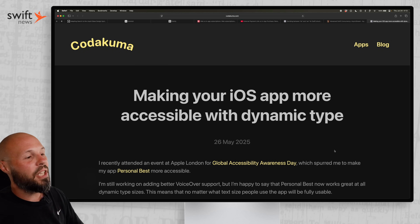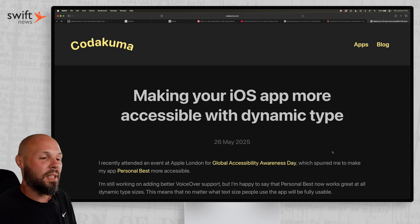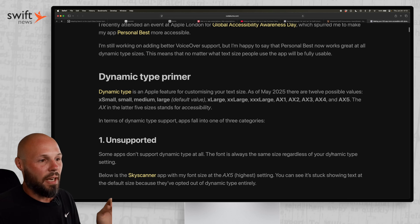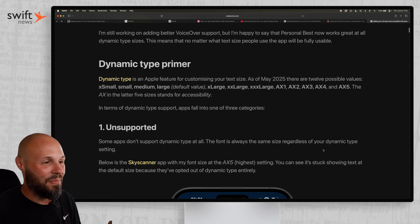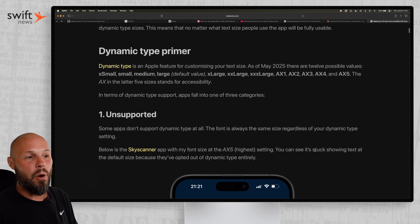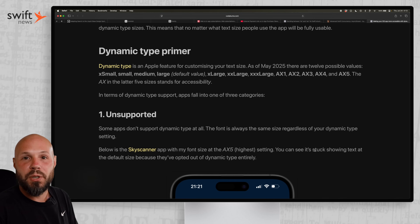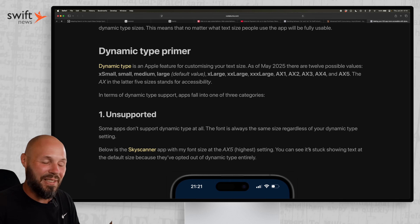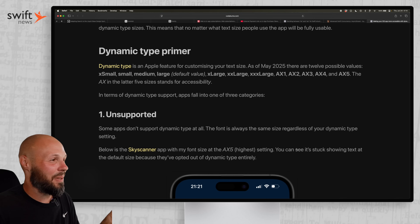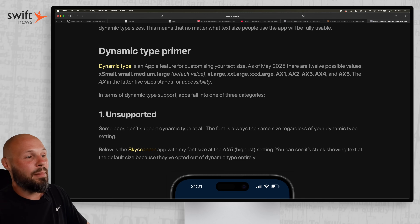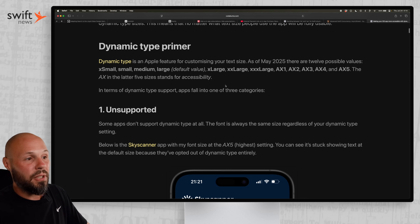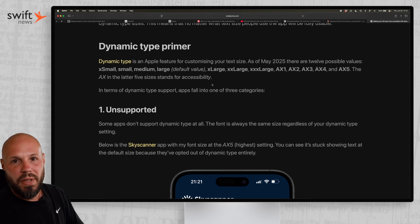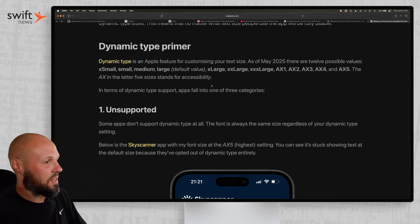And finally, we have 'Making your iOS app more accessible with dynamic type.' I wanted to share this because I disagree with the article on one key point. They do a great job showcasing how most apps are unsupported — dynamic type being that extra-large font setting for people who struggle to see. The first type is unsupported: no matter what dynamic type size you have set, the app always looks the same because the font size is hard-coded.